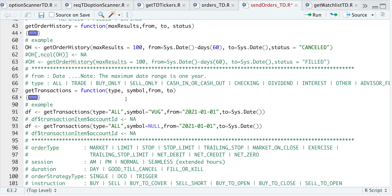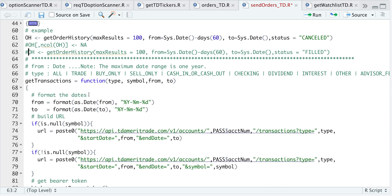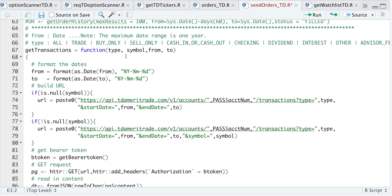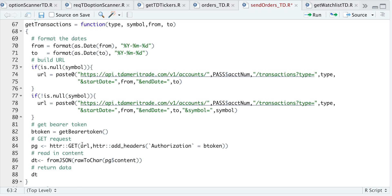Similarly, you can get transactions on your account. Here for type, I have listed an array you can pick from, and for symbol you can specify what particular symbol you're requesting data for. The maximum date range is one year according to the documentation. Looking at that function, it's similar to get order history — we specify from and to, and we have two URLs: if you specify a symbol, use the second URL; otherwise use the first. We get a bearer token, send a GET request, read the content, and return the data.